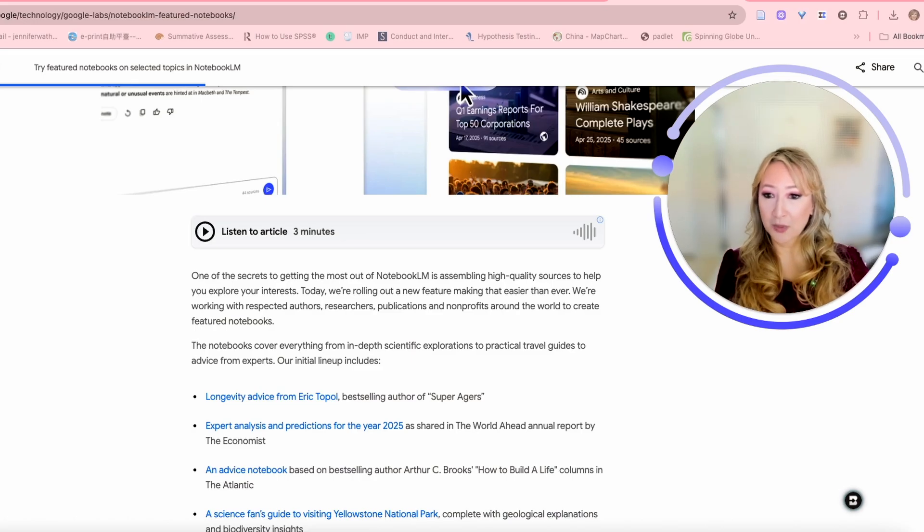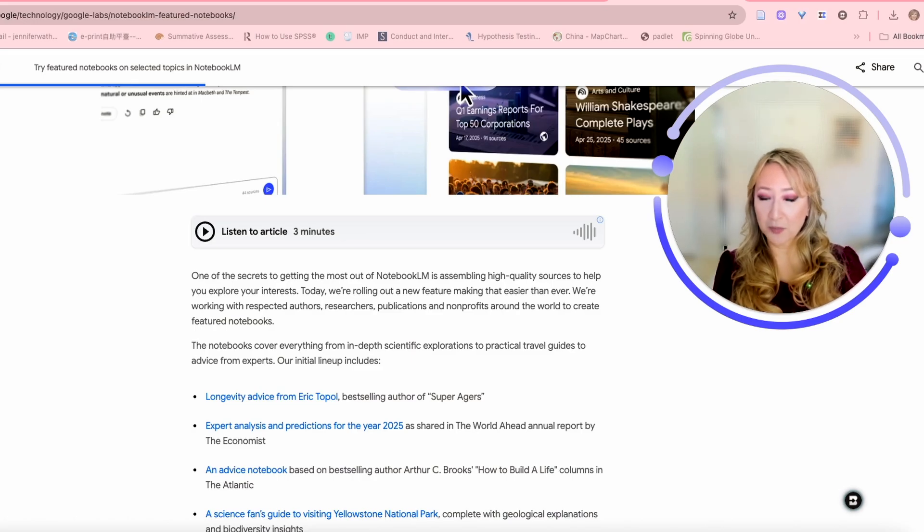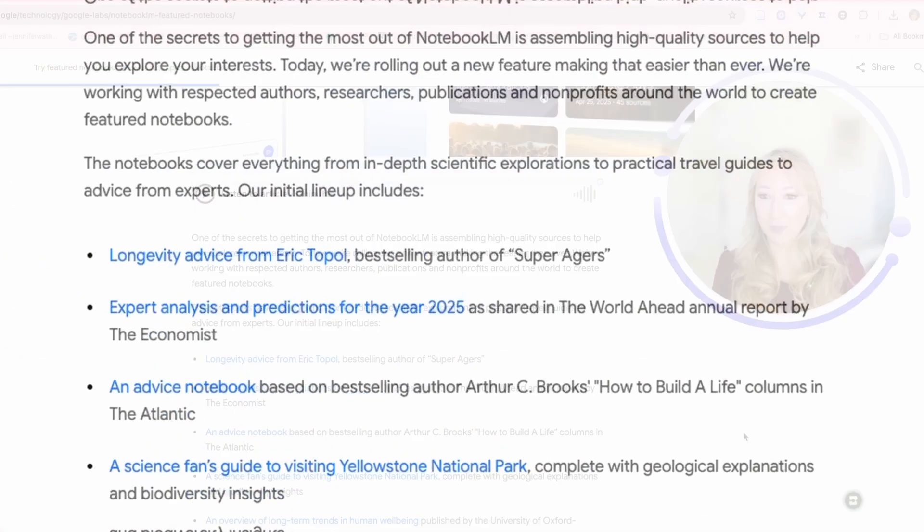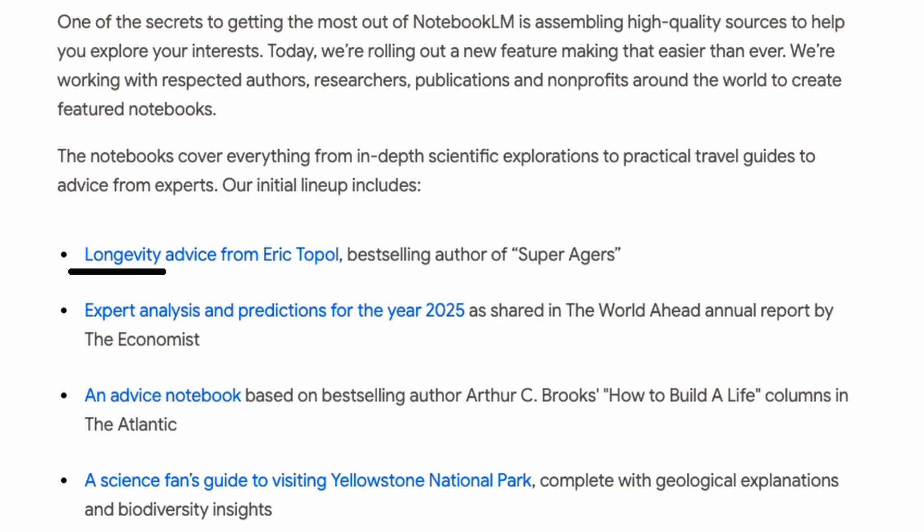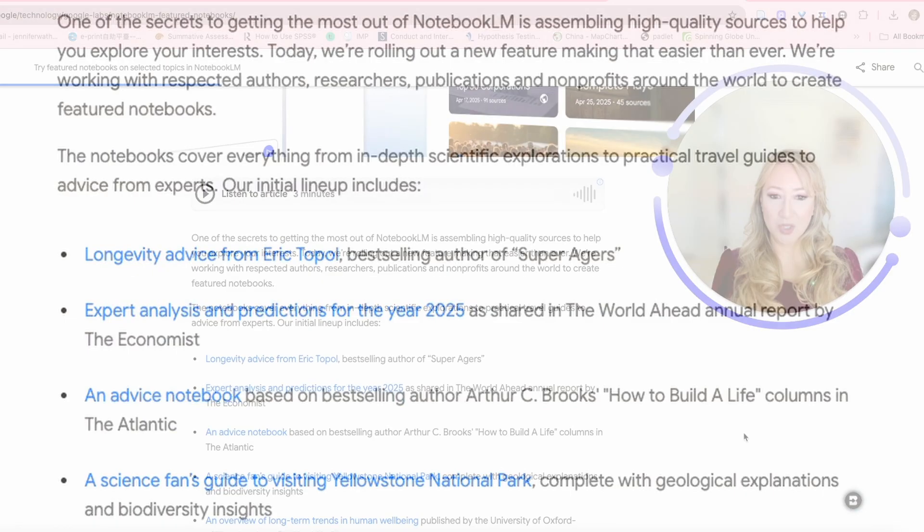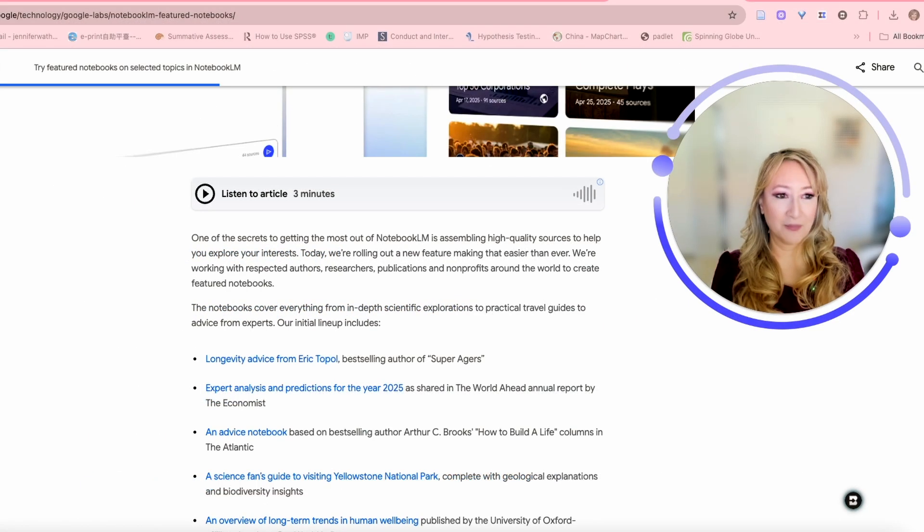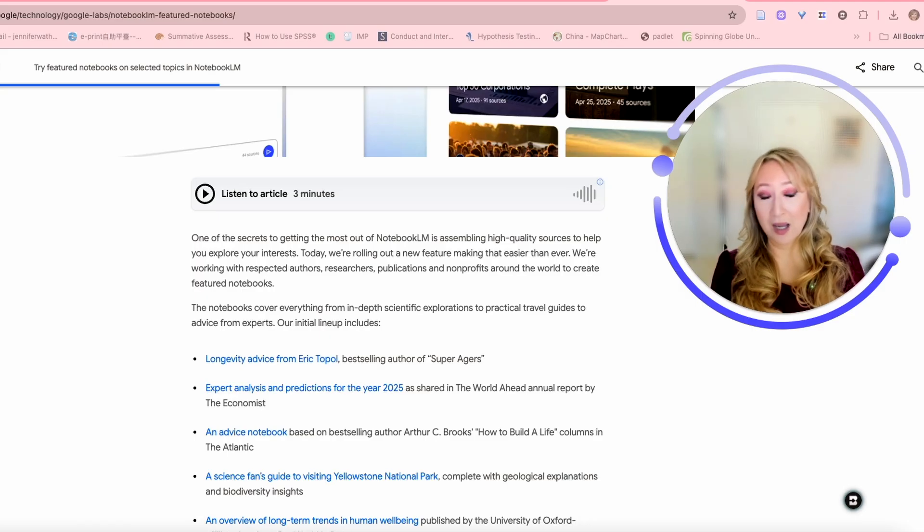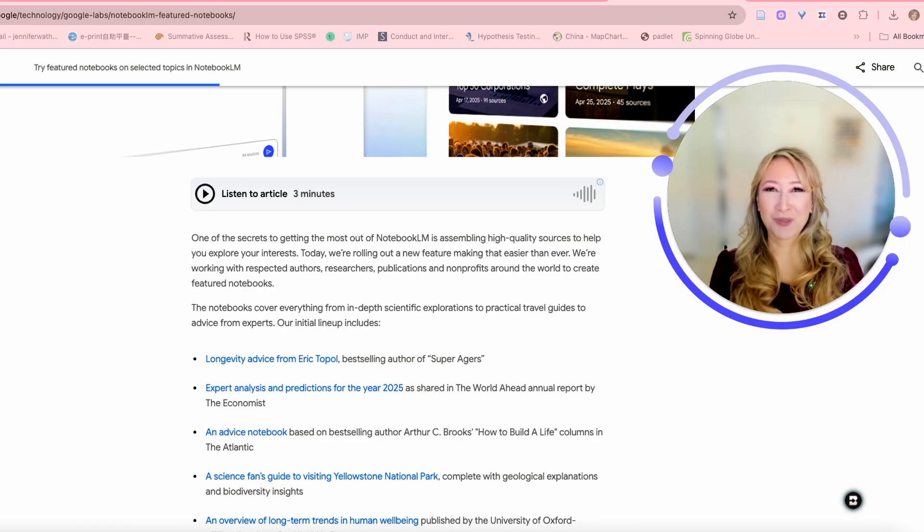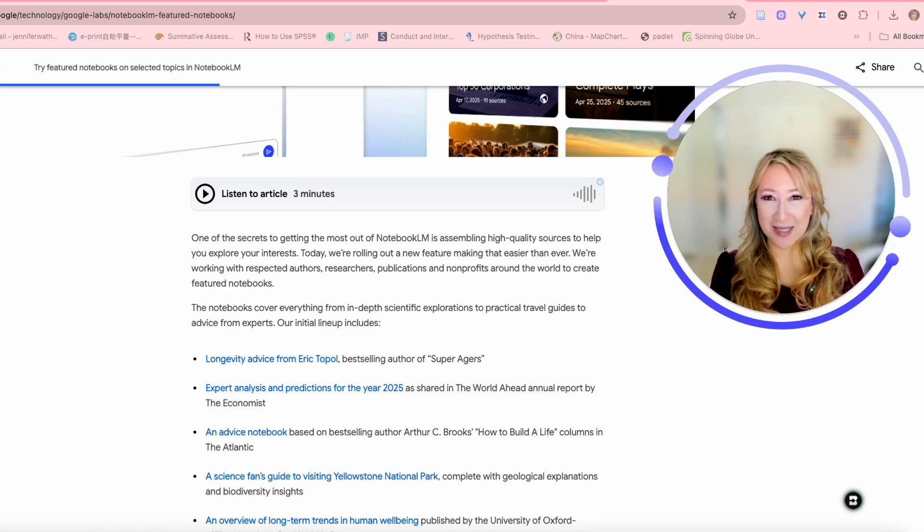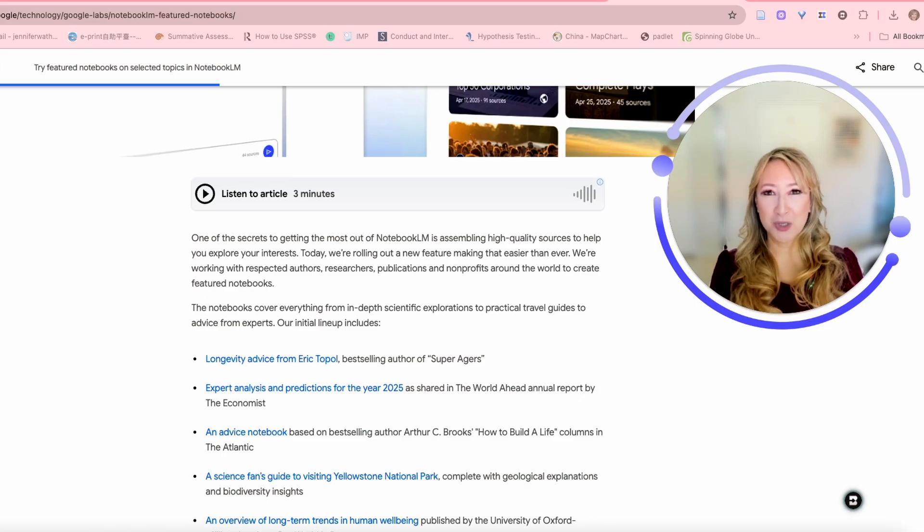Here are the notebooks that are first of all being released. We've got longevity advice from Eric Topol, the bestselling author of Super Ages. I can't wait to look at that. As I'm getting older, I'm looking at the importance of longevity and health span and trying to stay healthy.